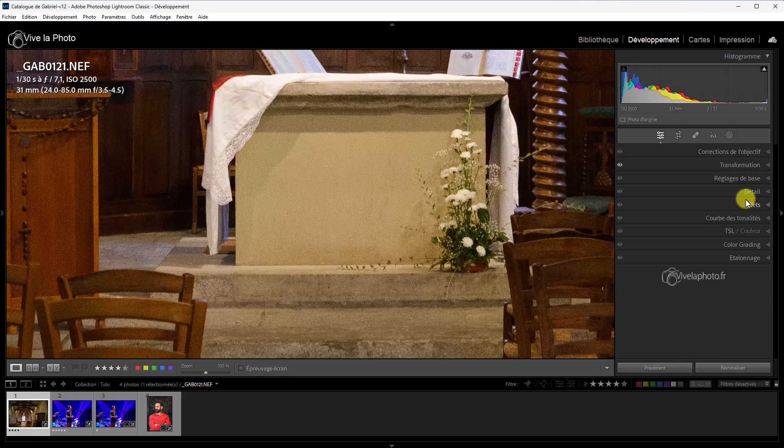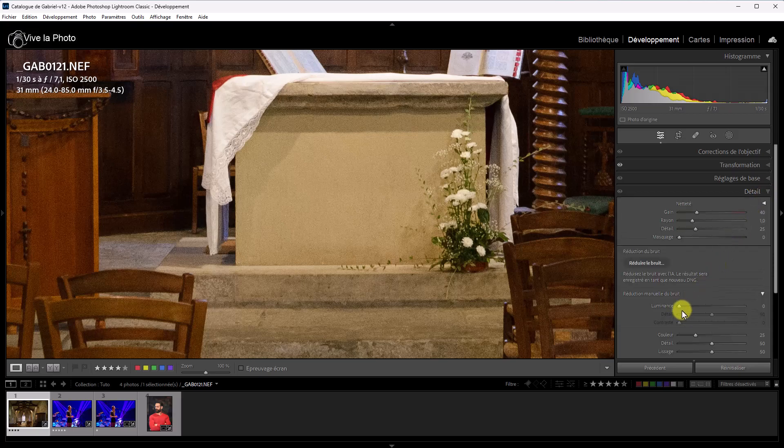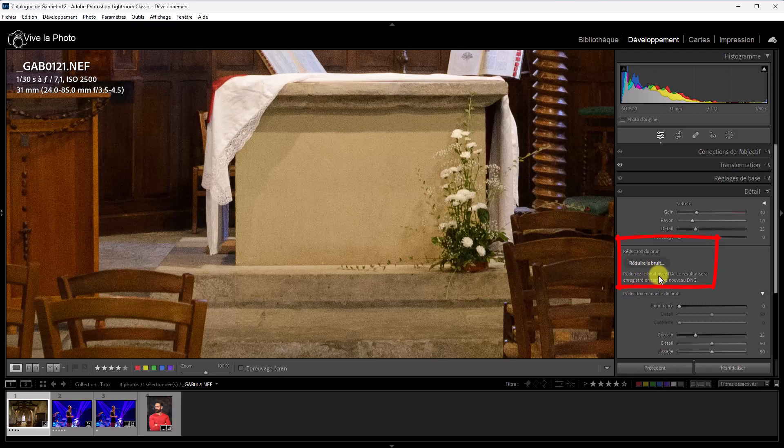Donc, pour corriger ce bruit, qui est assez important, on va dans le panneau Détails. Et maintenant, on trouve un nouveau bouton, Réduire le bruit. Alors, on vous indique que c'est fait à travers de l'intelligence artificielle, intelligence artificielle qui a été beaucoup introduite dans Lightroom, notamment sur les masquages, et que le résultat se trouve dans un fichier DNG, donc dans un fichier RAW également.